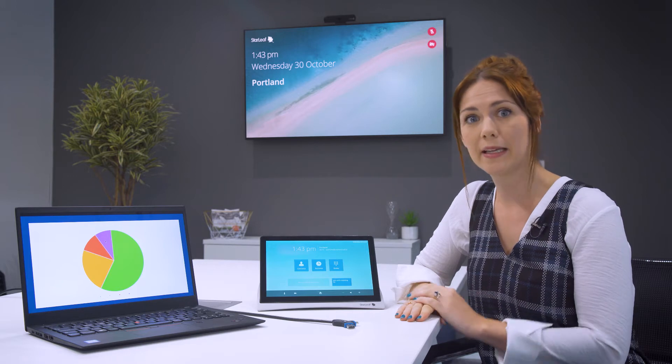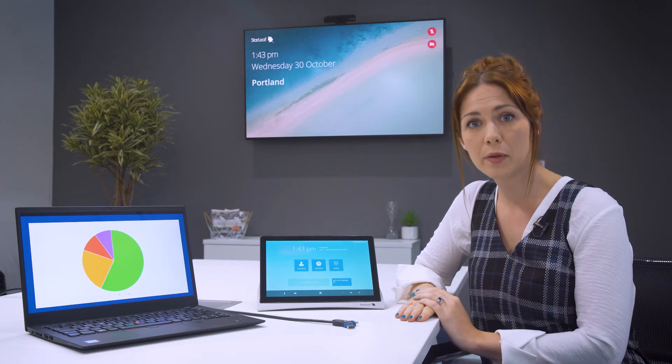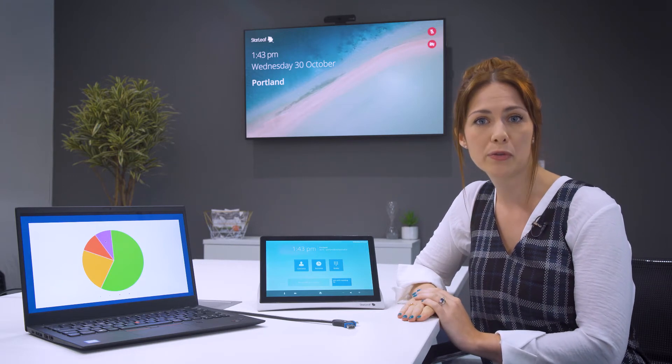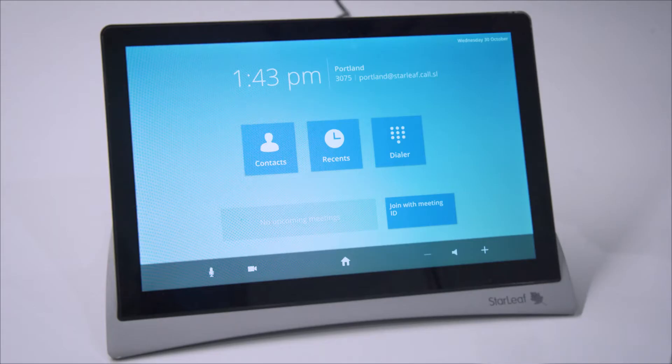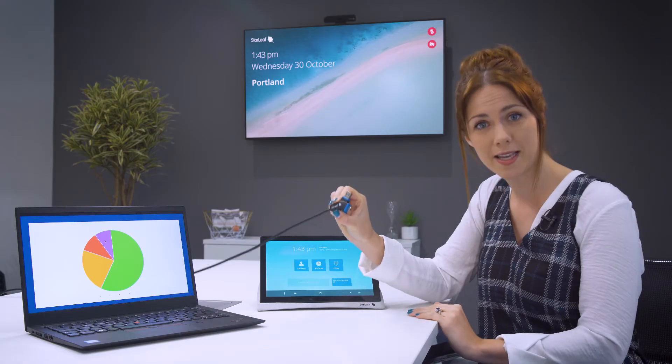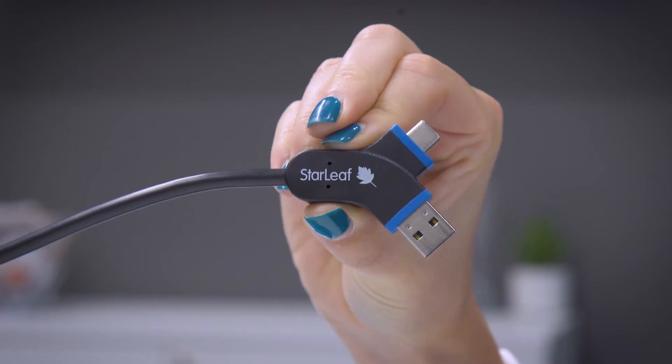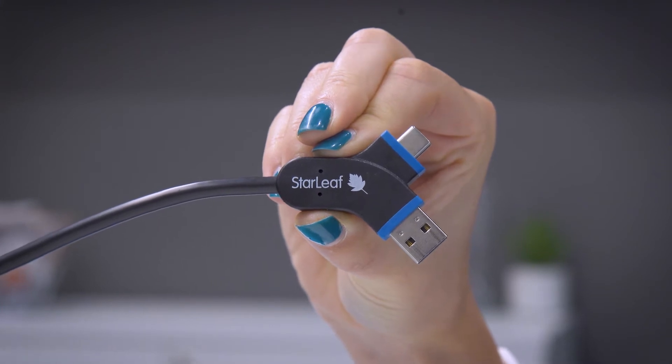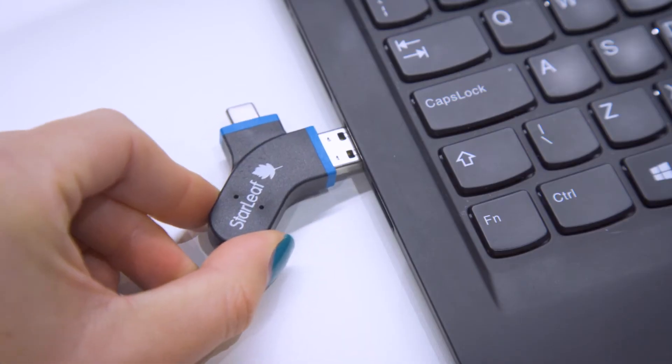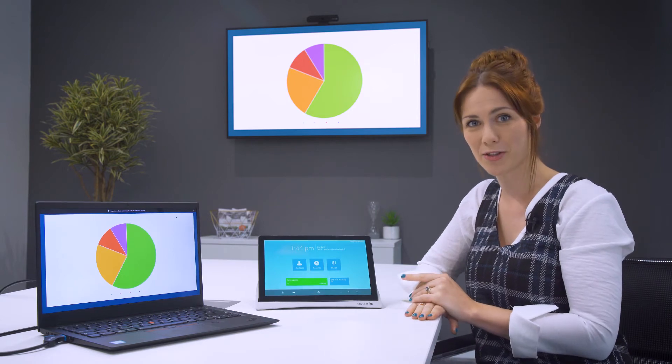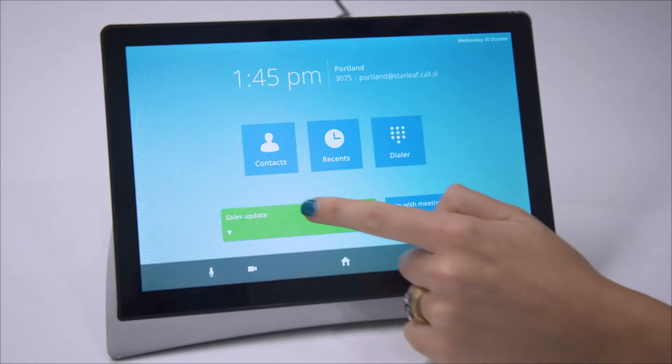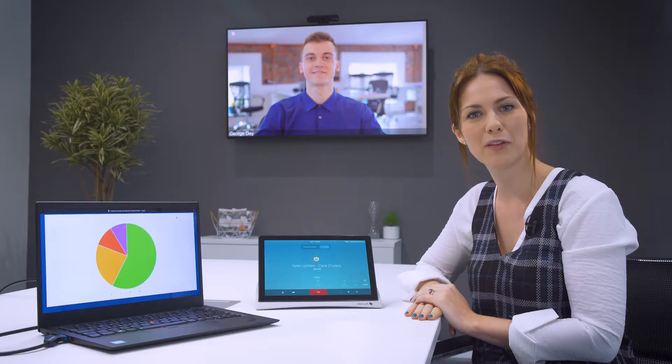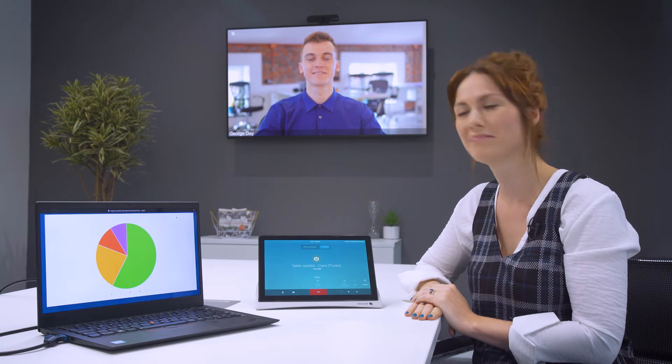But let's say I've been invited to a meeting and the room has not been booked. I can enter any available meeting room but because the room has not been booked I won't see the join button on the touchscreen. This is Pronto. When I connect it to my laptop, the join button instantly appears on the touchscreen. One press and I've joined my meeting.